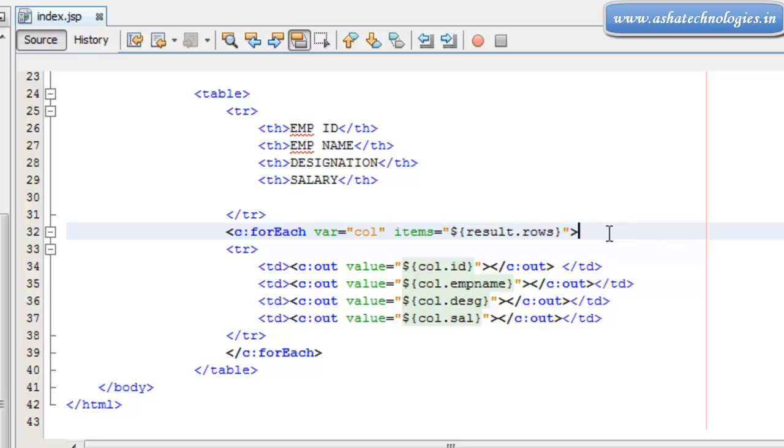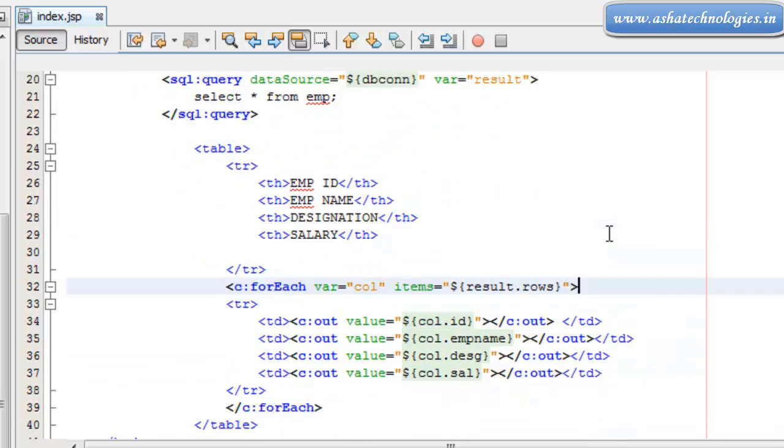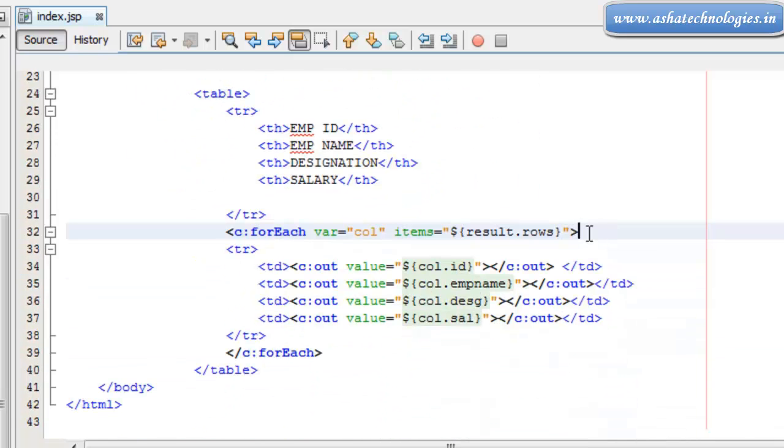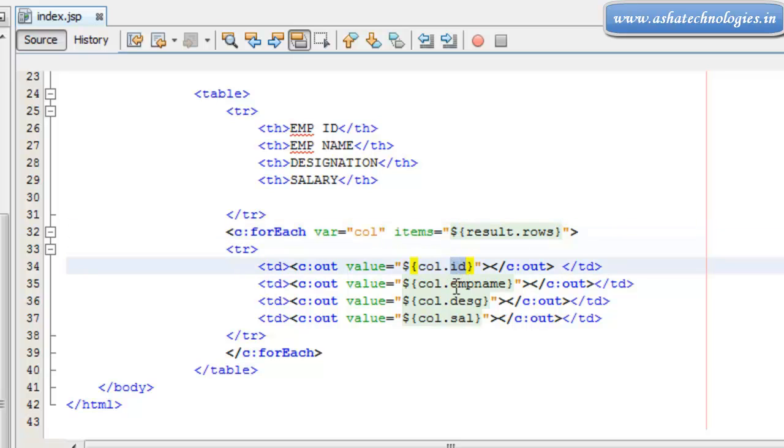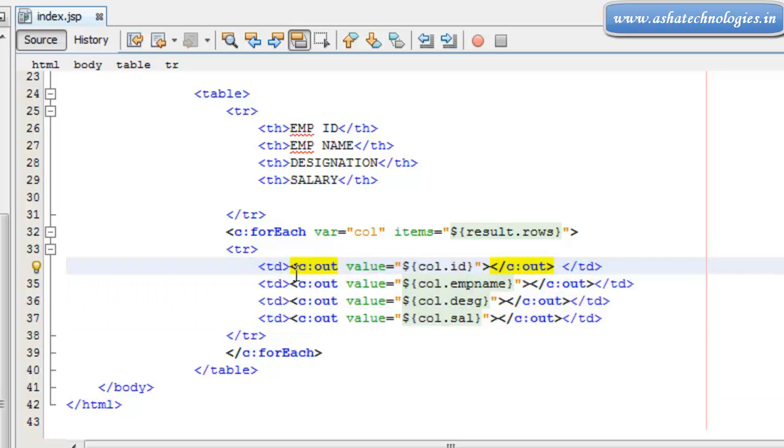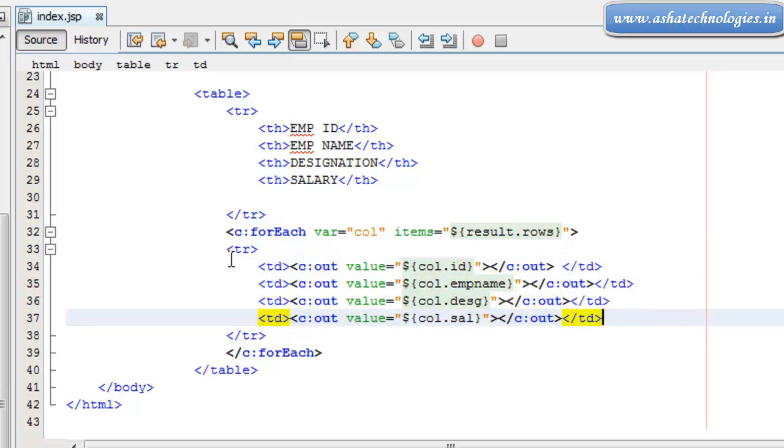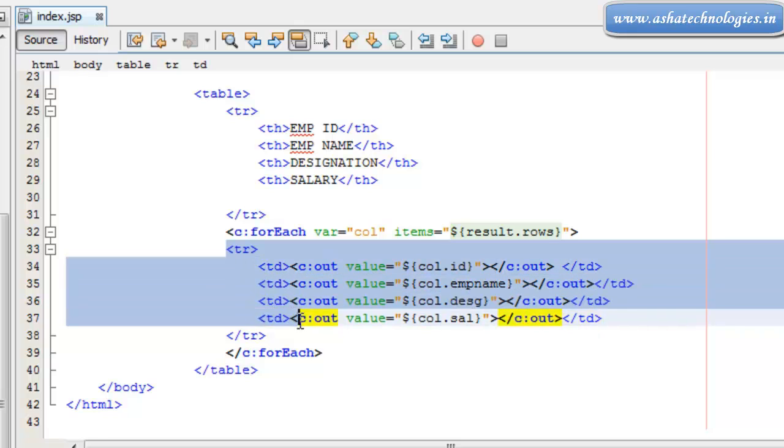whatever data that was stored in these rows will be stored into this column. That column will be having the id, employee name, designation, and salary columns. And that will be printed using the c:out statement of the JSTL tag within the tables.